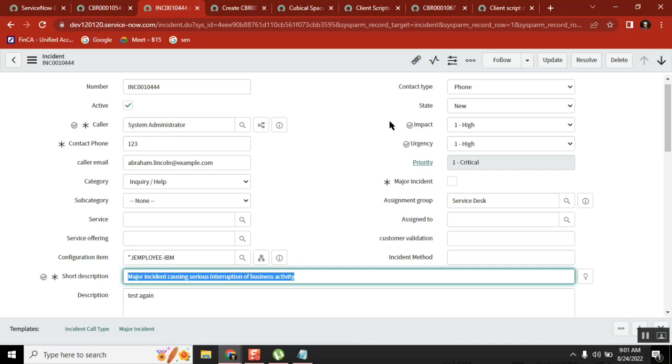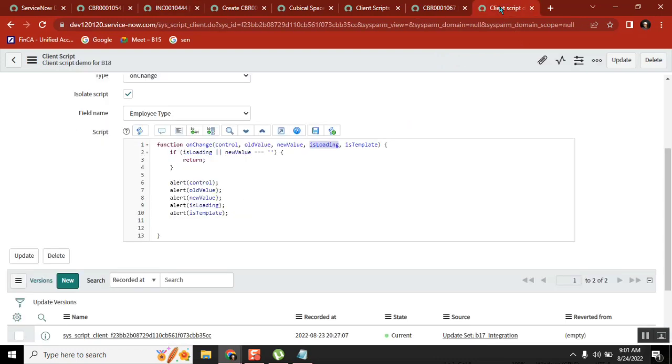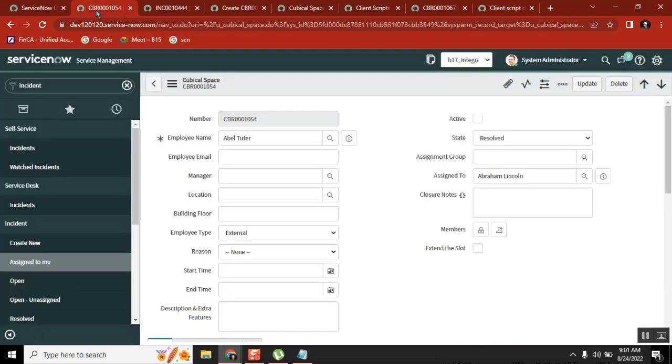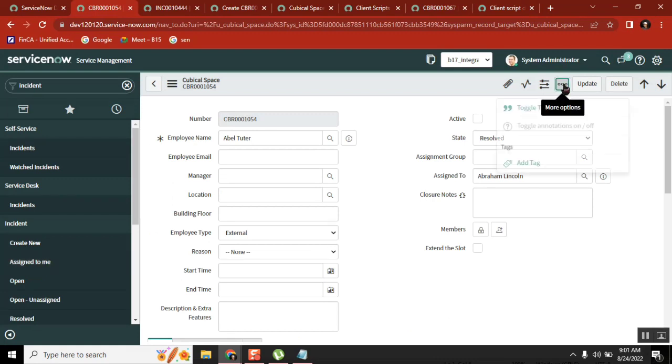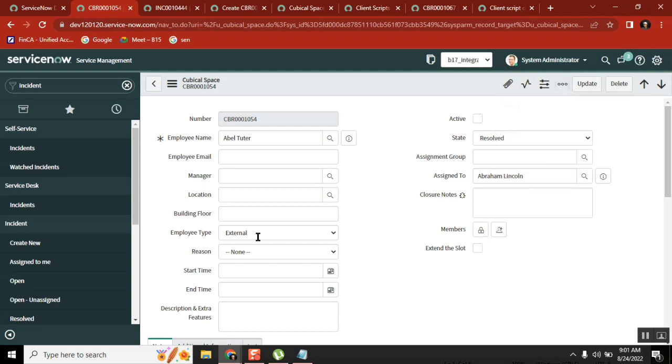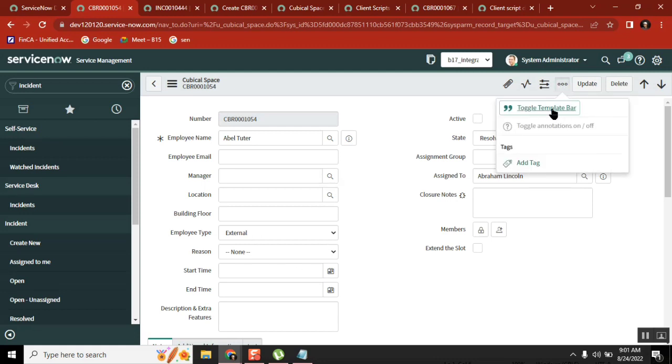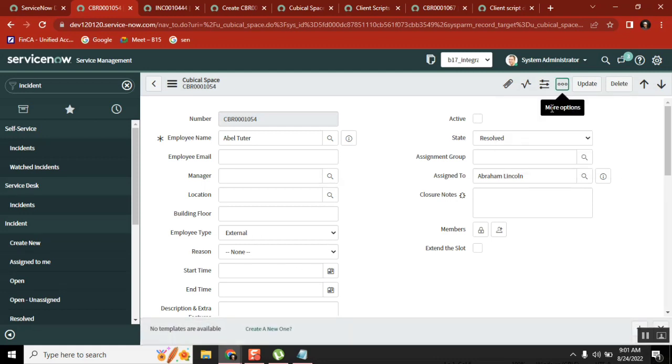So in your client script, if you have any template where it is having some dependency with that, then this one will be true because template is also related to form load. So we don't have any template, so I'll just create a template for our table. Just try to understand, it won't take much time.